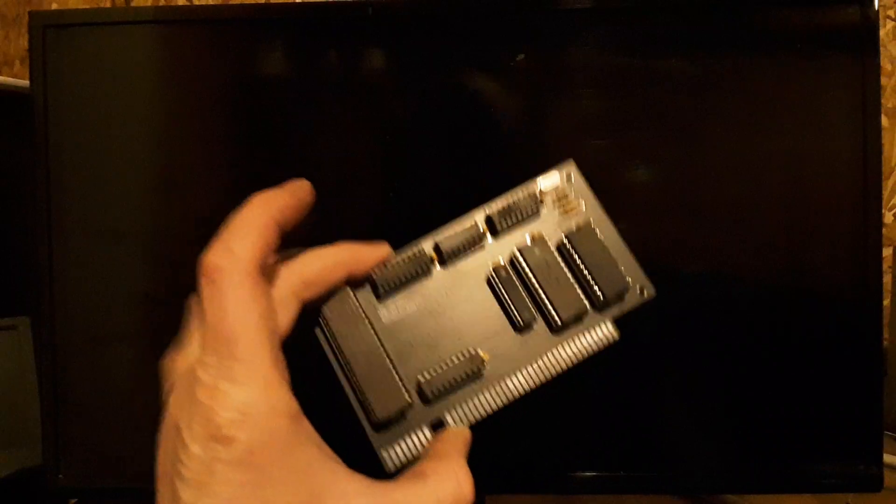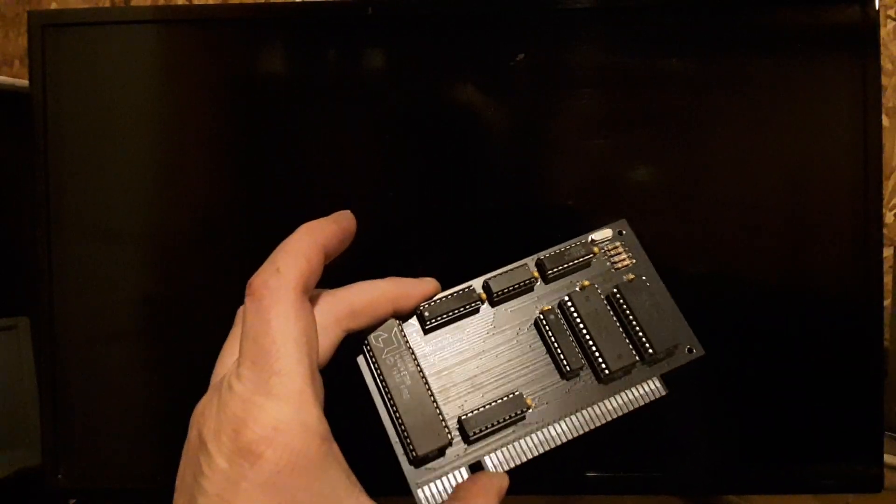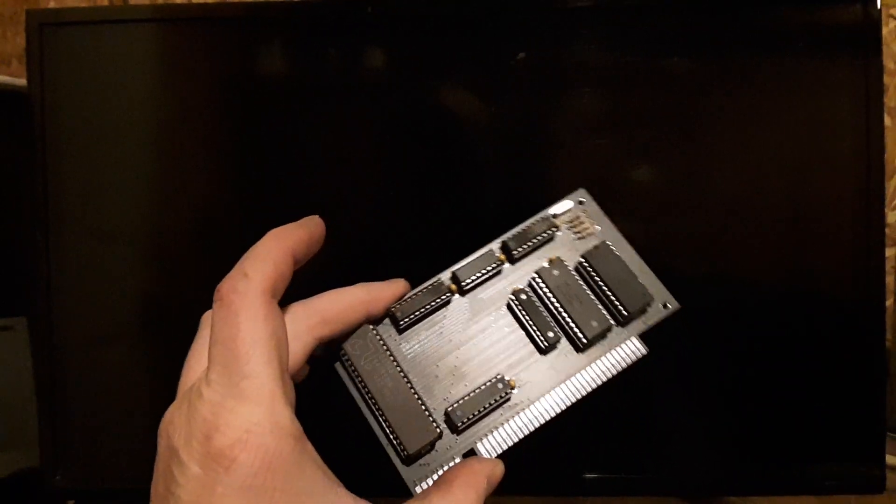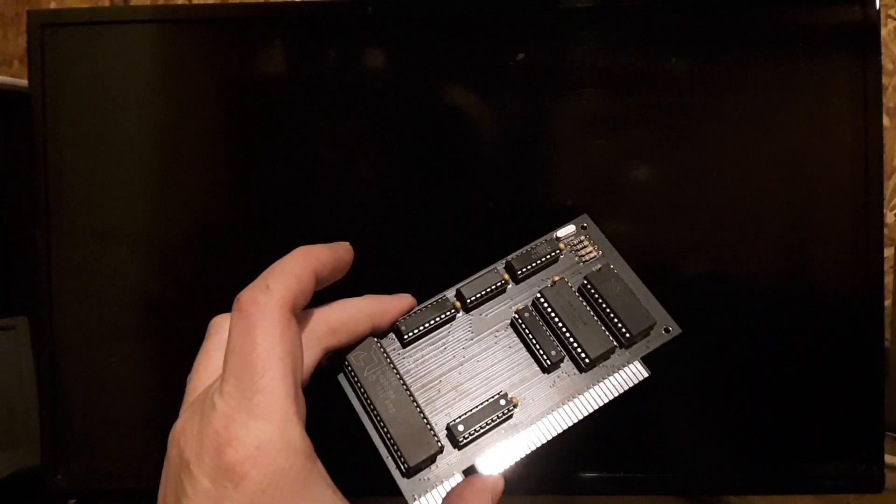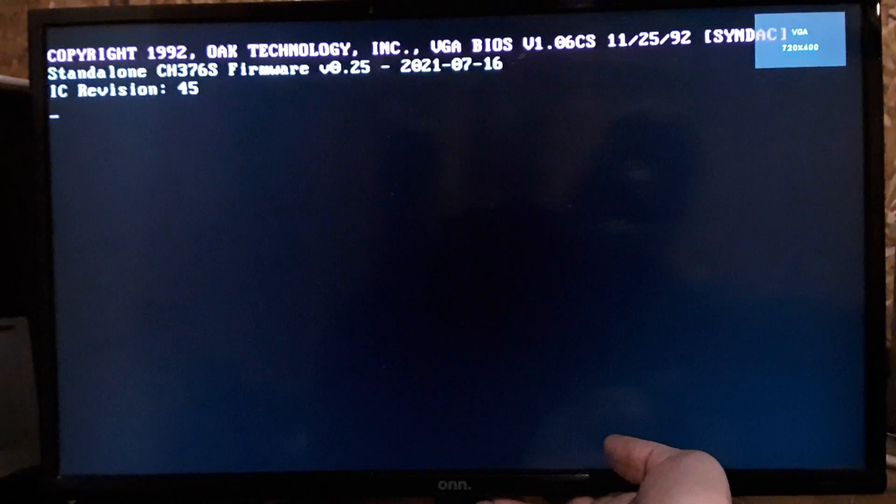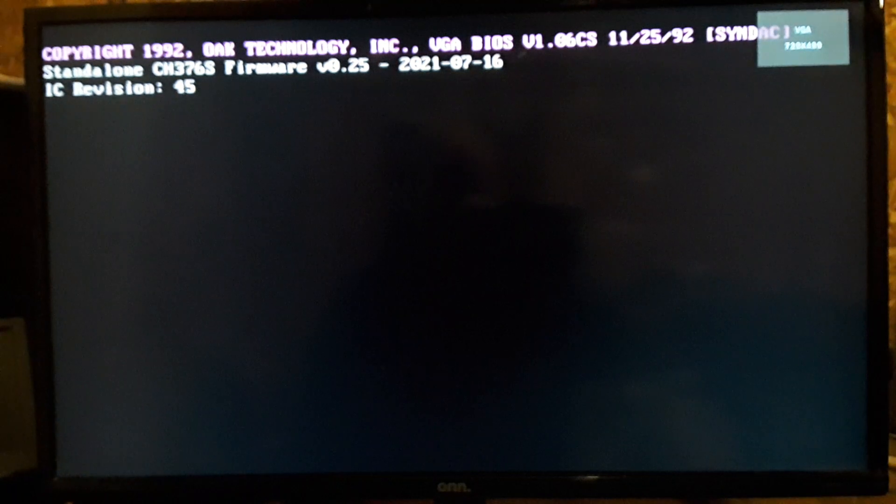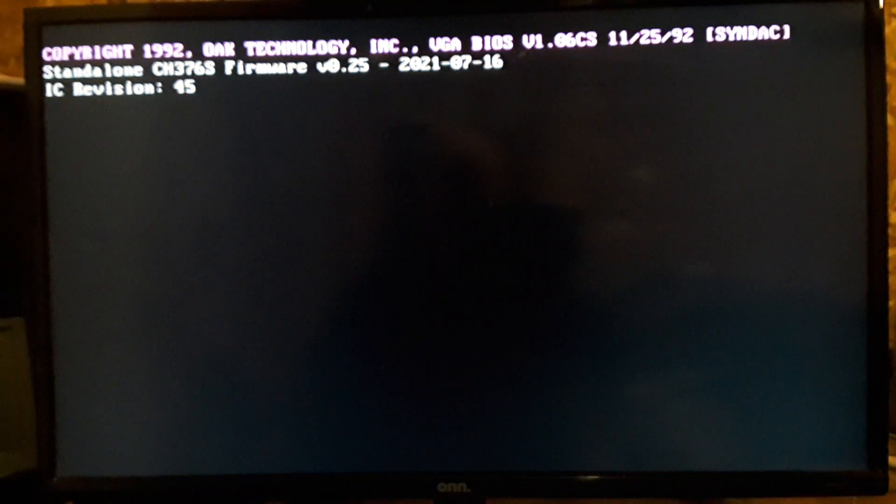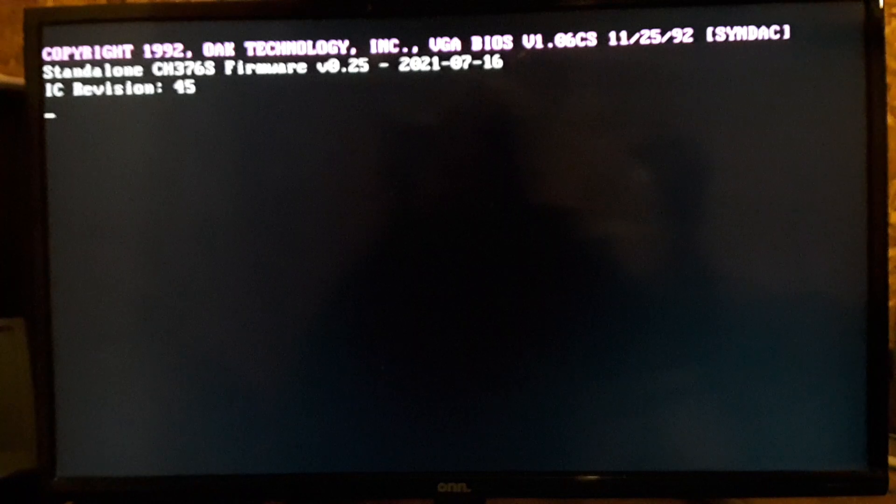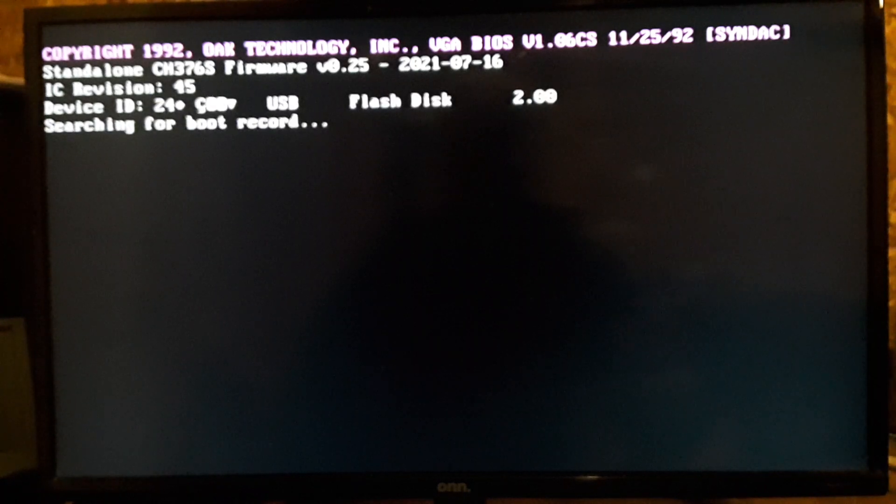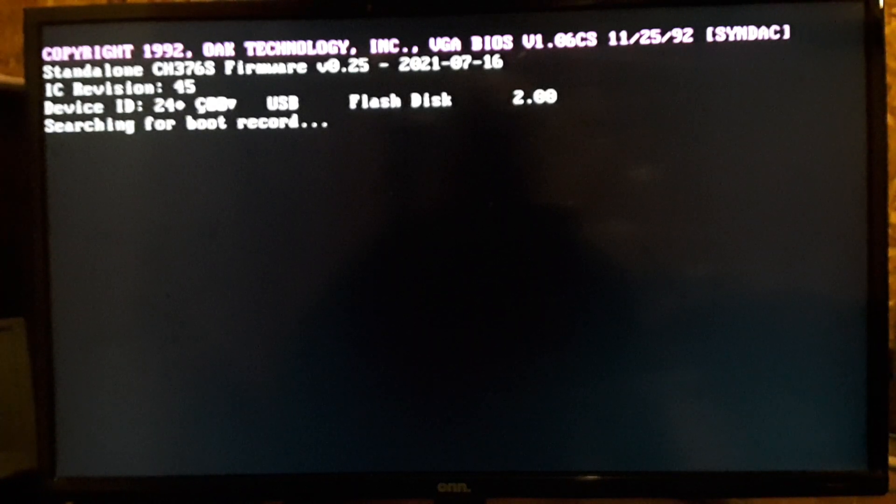I'll do one more thing here. I'm going to boot this is an actual AMD 8088. This one's running at 4.77 megahertz. Let's see how this one handles it. I actually haven't even tried it. Oh, it may not. May not like that BIOS, I forgot. I have to switch over to the other BIOS.